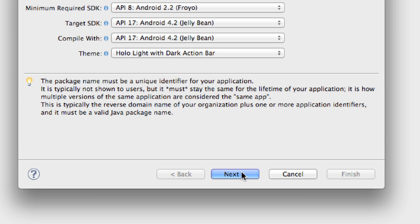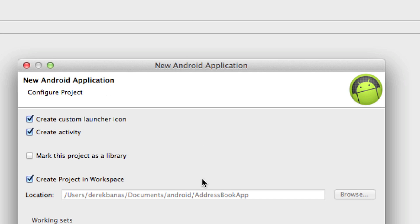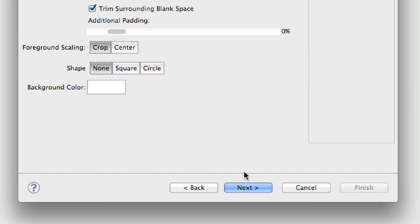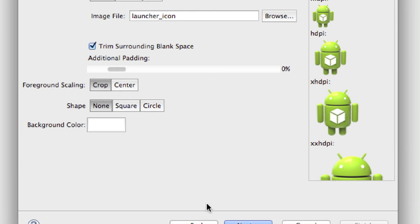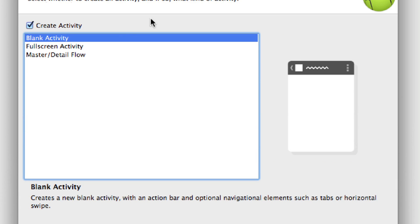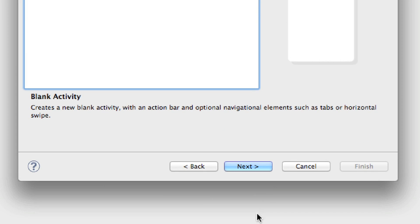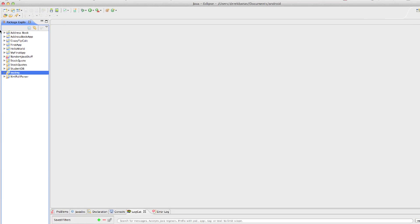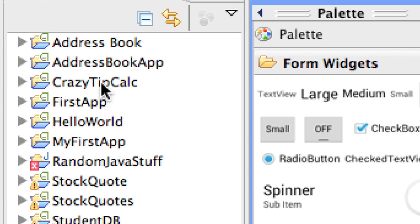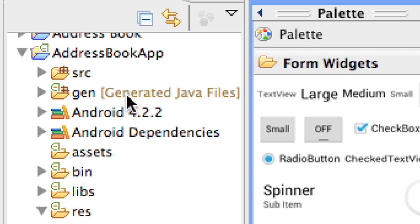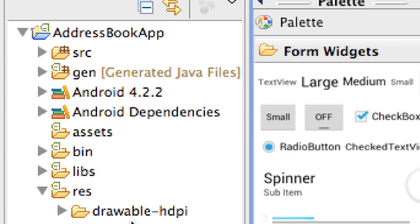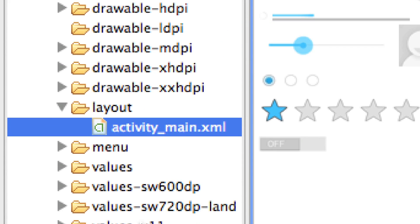I'll hit next and leave all of these options exactly the same. On the next screen I'm going to leave the logo exactly the way it is, then next, leave blank activity exactly as it is, and hit finish. There you can see Address Book App has been created with all the folders we're used to seeing.